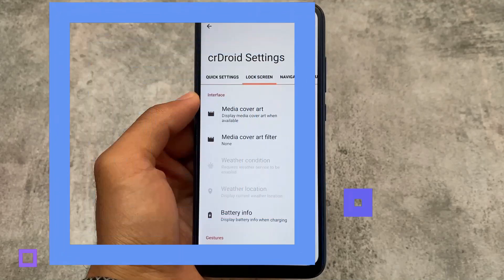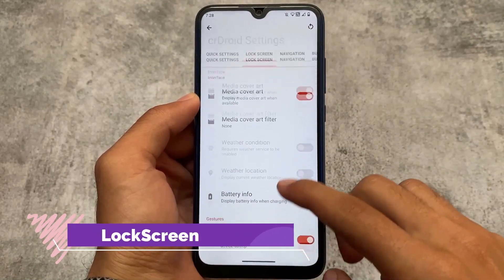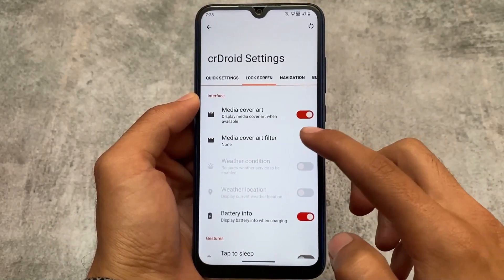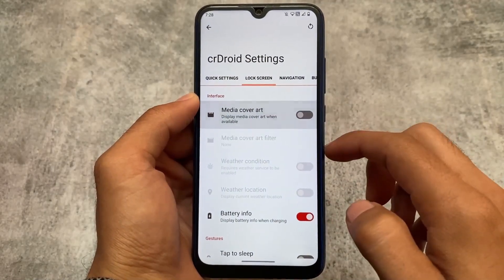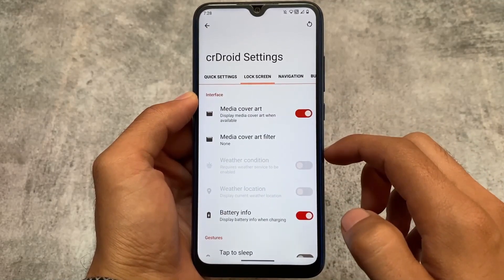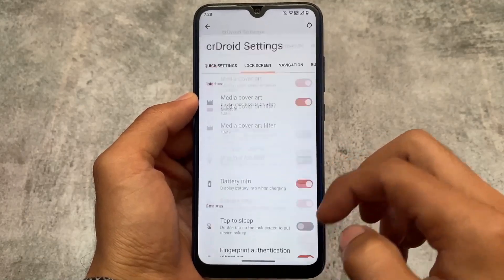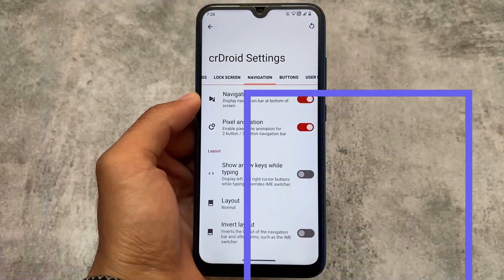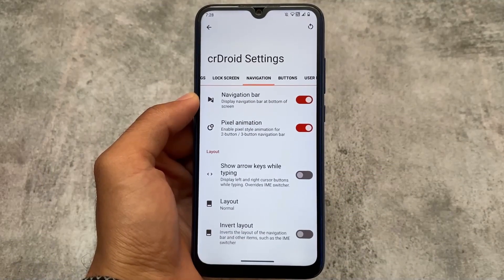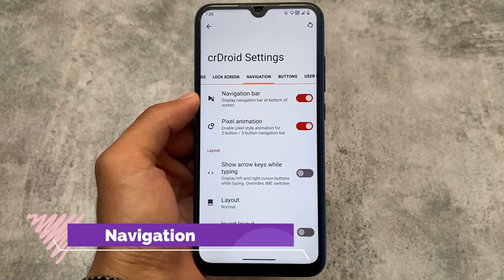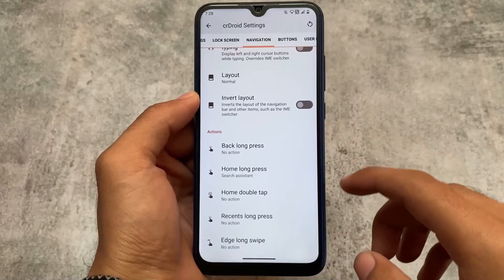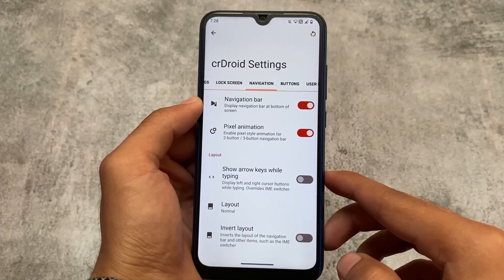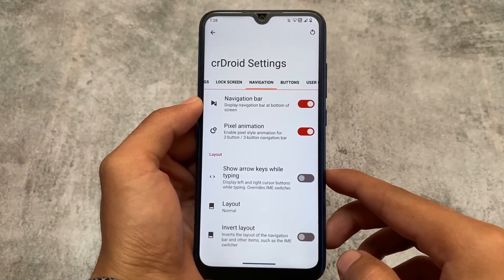Including quick settings customizations, we have some lock screen related customizations available too — gestures like double tap to sleep, vibration options, and media cover art which you can customize. All of these options are super useful. We also have navigation bar customizations — you can enable or disable it and even customize the navigation bar layout if you have three-button navigation enabled, where you can customize long press or short press actions.